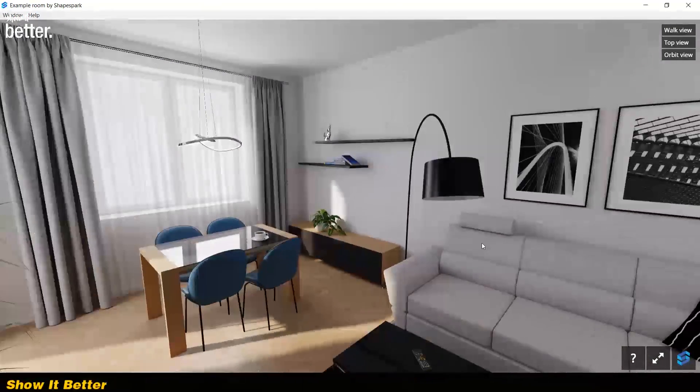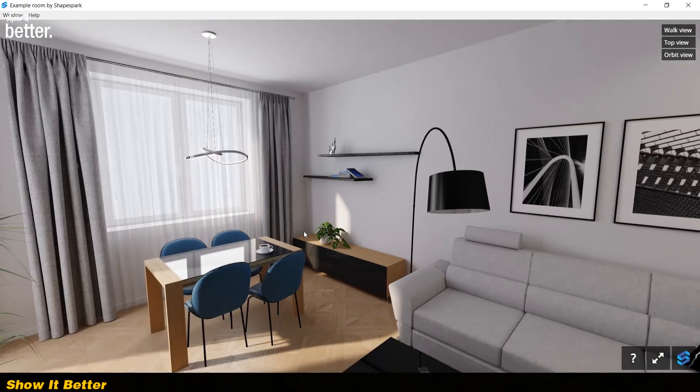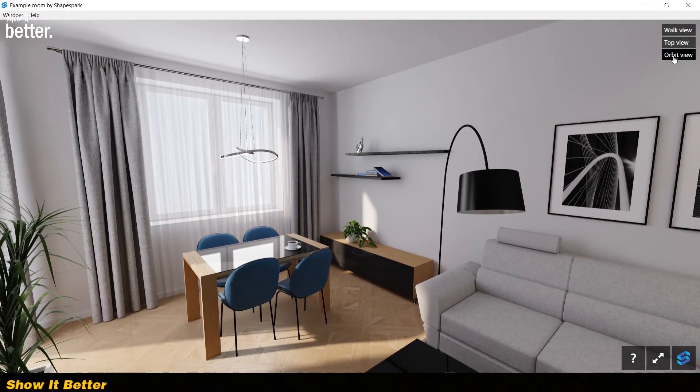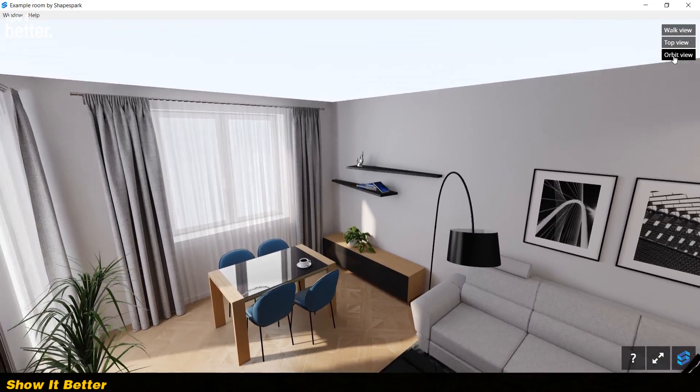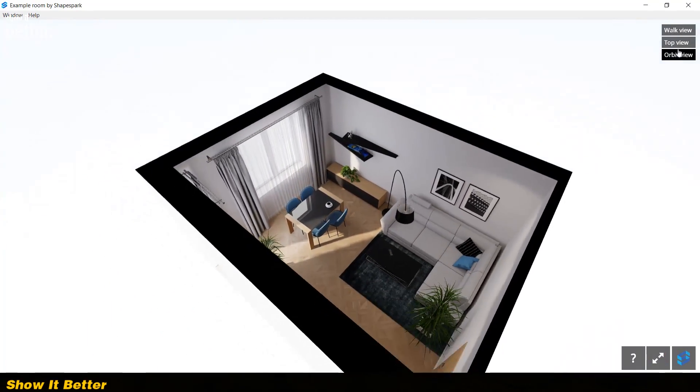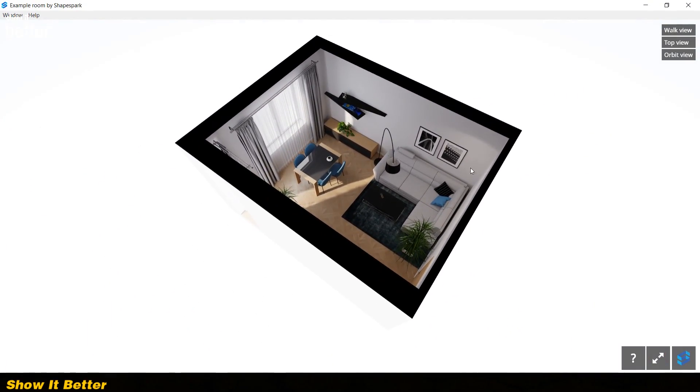So in some example scenes from Shapespark, you can see the quality of the lighting and materials and the good results that you can get.